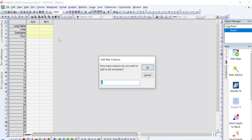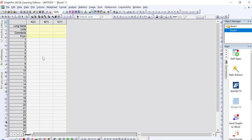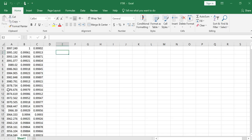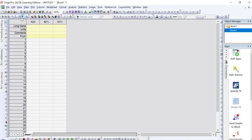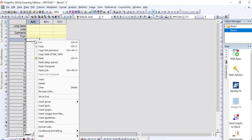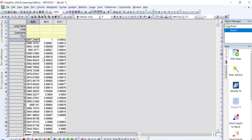If there is no third column, press Ctrl+T and it will ask how many columns you want to add to the worksheet. Click Enter to add one more column. Then select your FTIR data using Ctrl+C and paste it into OriginPro starting from where the numerical values begin. You can paste by right-clicking and selecting Paste, or using Ctrl+V.